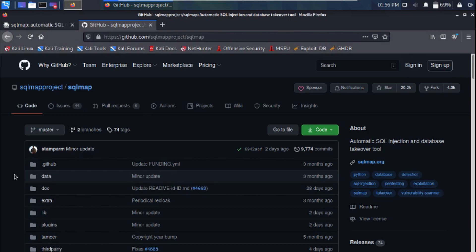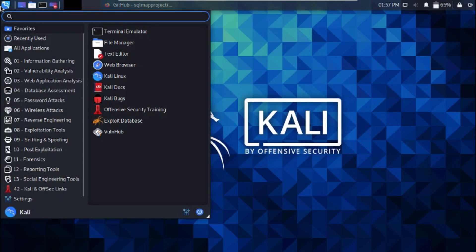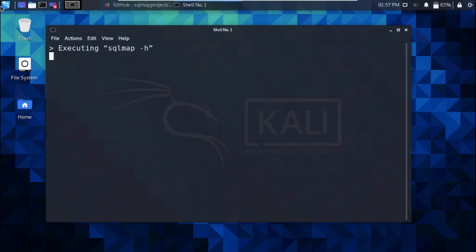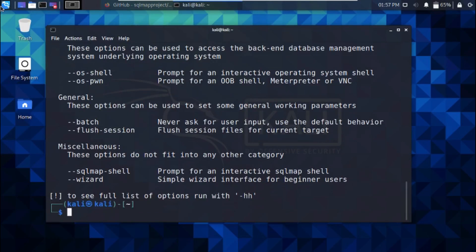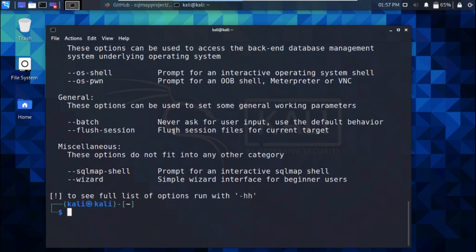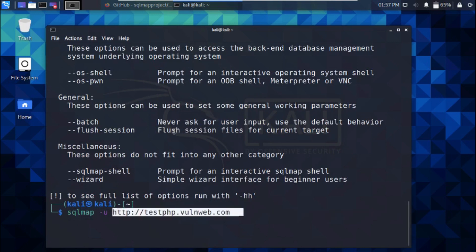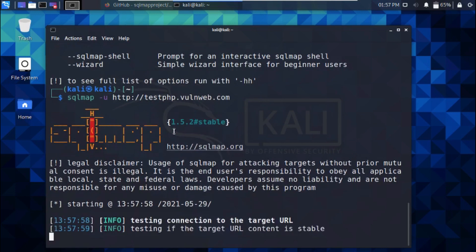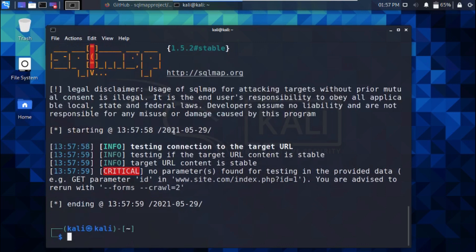We'll be using SQLMap to scan for SQL vulnerabilities on our target testphp.vulnweb.com. To scan this website for SQL injection vulnerabilities, we'll say sqlmap -u. U stands for URL. We'll input our target URL: http://testphp.vulnweb.com.